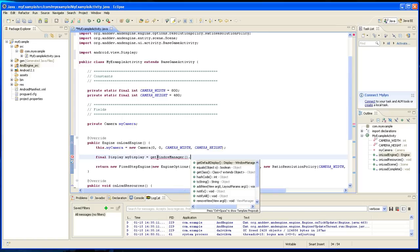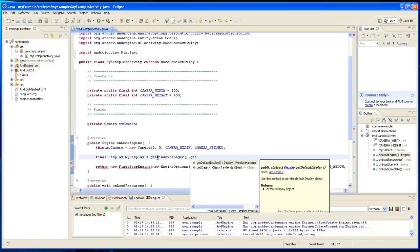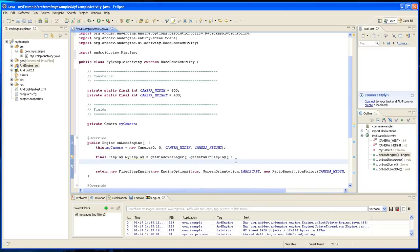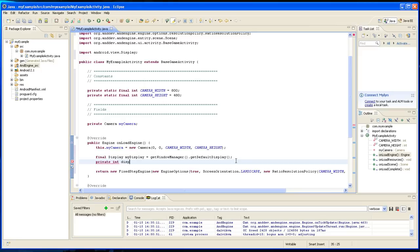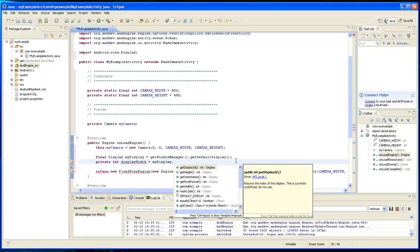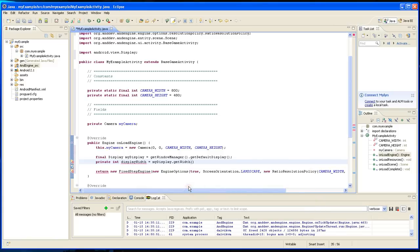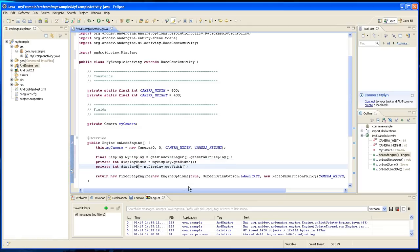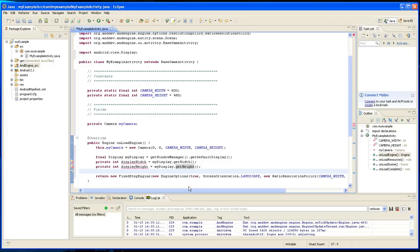Dot get default display and then you're going to say private int display width equals my display dot get width and you're going to do the same thing to the height, display height and it will be get height.